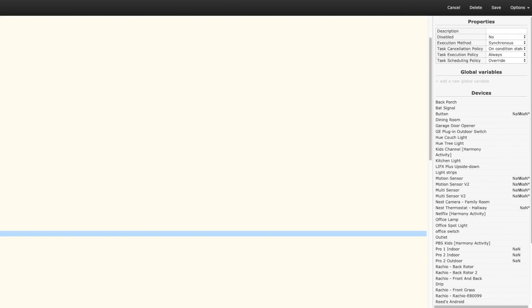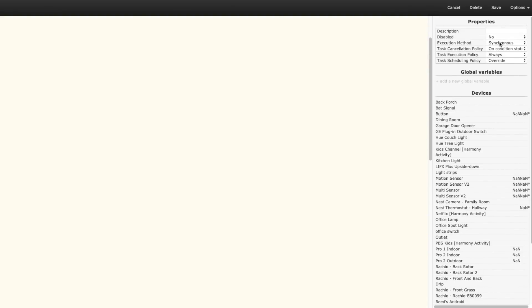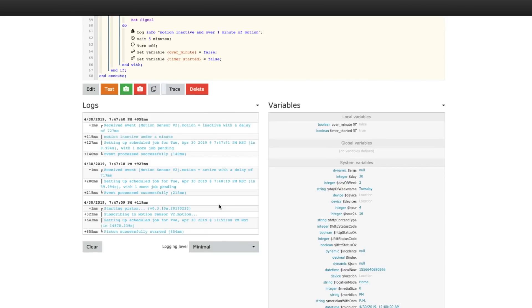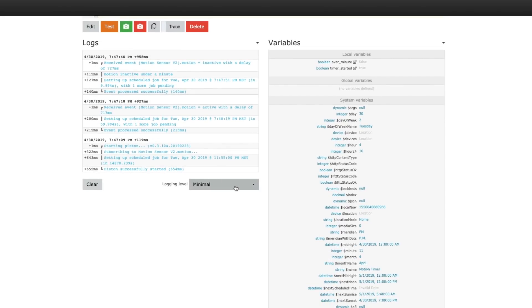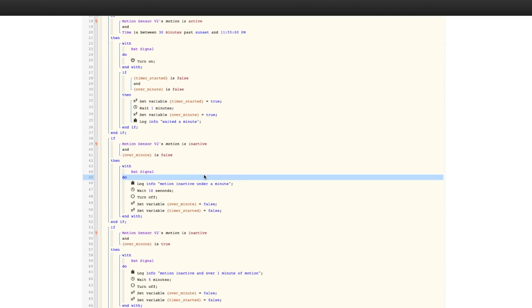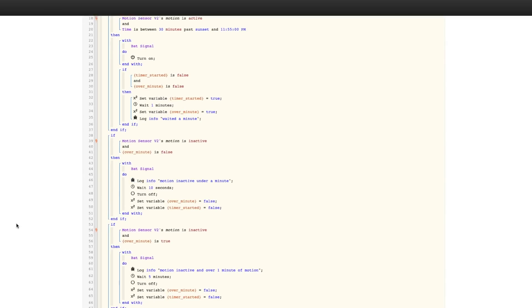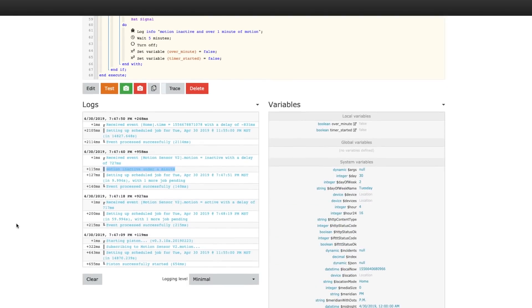One thing to note is the properties at the top right. If you select a block, the default is to run synchronously, so it runs step by step — if there's a wait time, it will wait before running the next step. If you change it to run asynchronously, it will run all the steps at the same time. Another useful thing is logs: once you save the piston you can enable logs, and you can also write to the logs inside the piston to ensure certain things are happening and debug to make sure everything is working correctly.